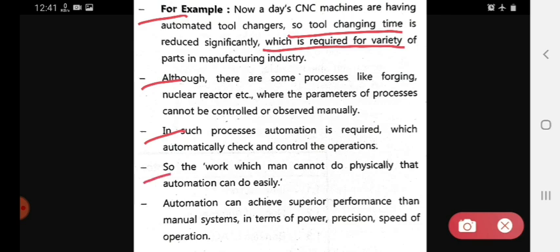The work which man cannot do physically, automation can do easily. Automation can achieve superior performance than the manual system in terms of power, precision, and speed of operation. So these are the needs of automation.